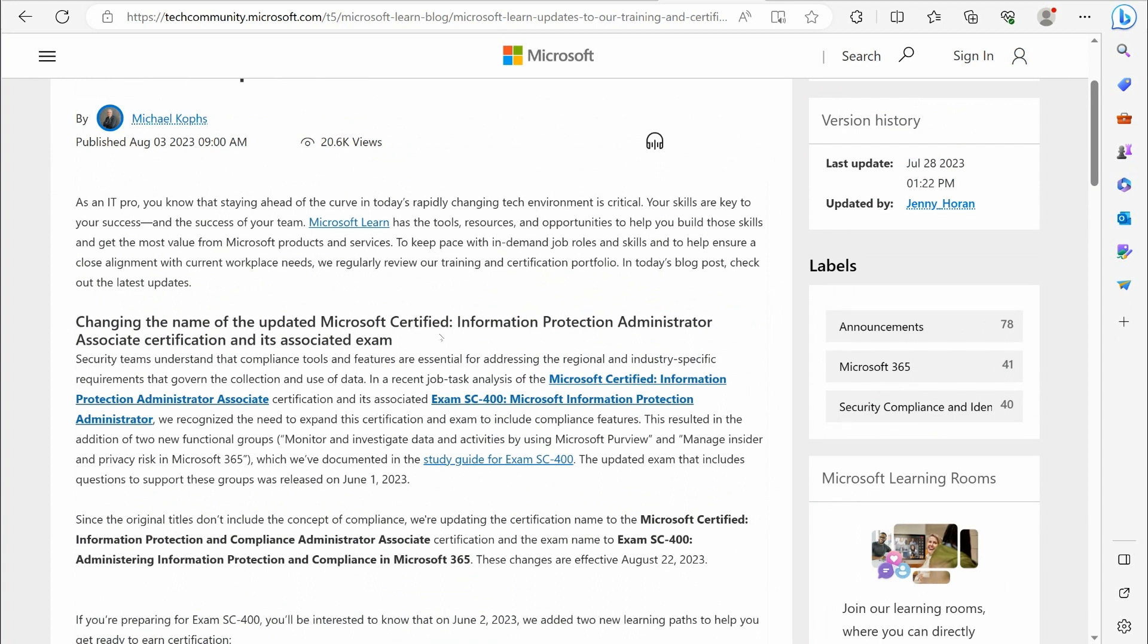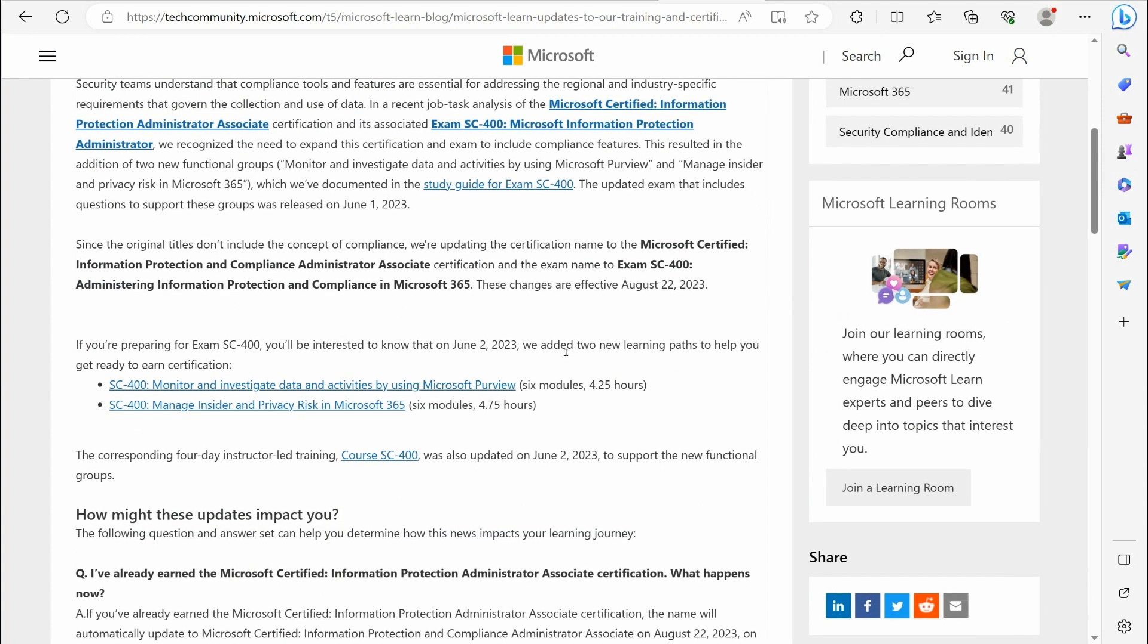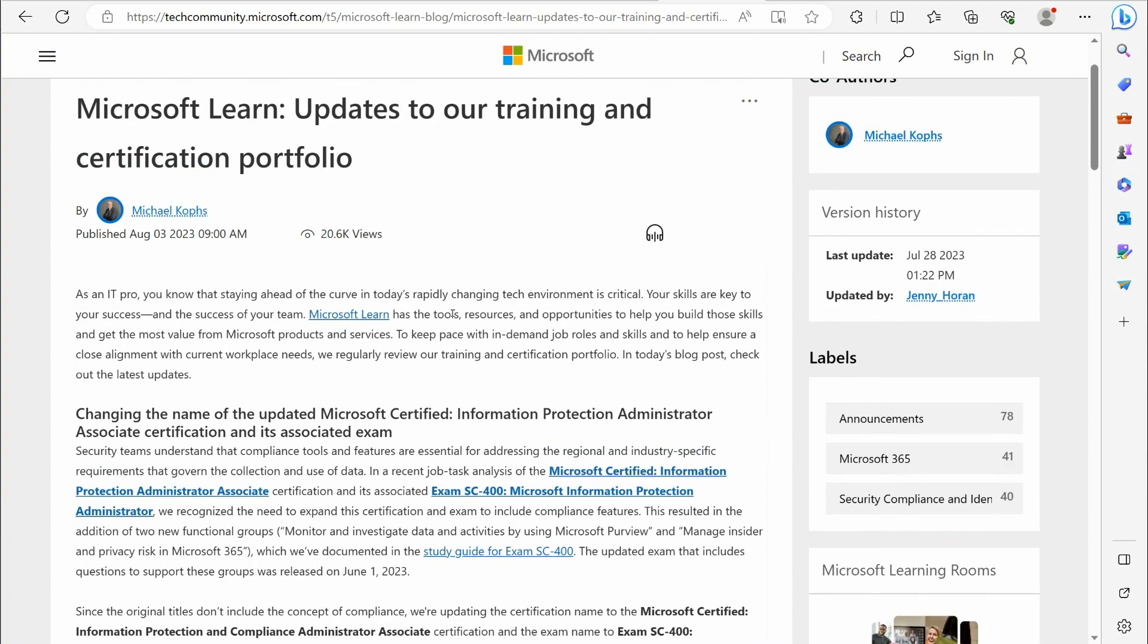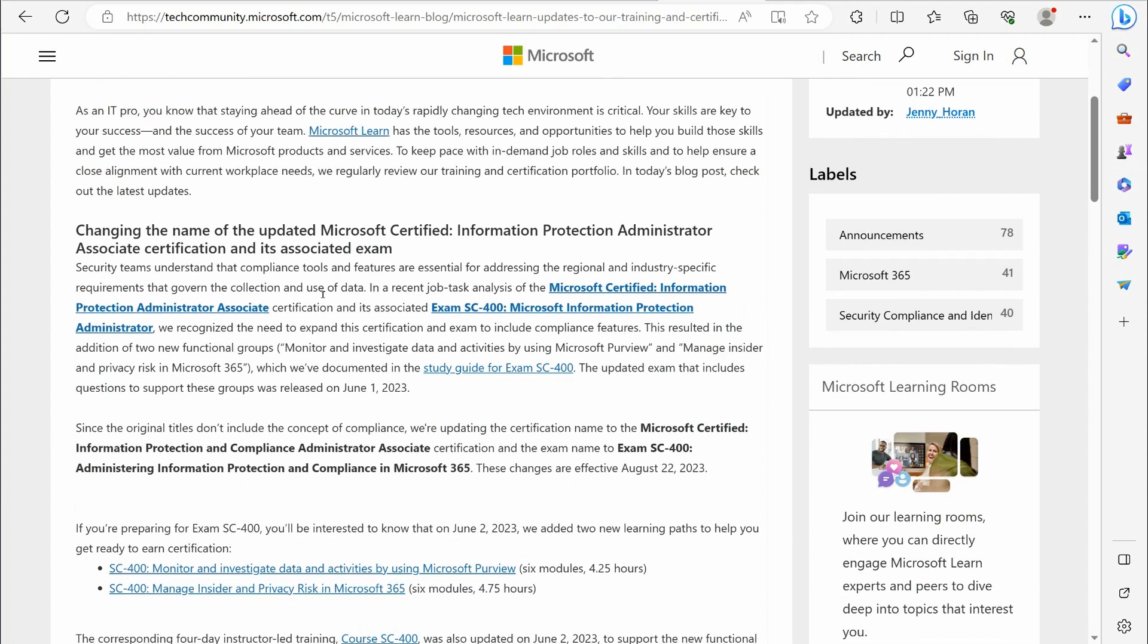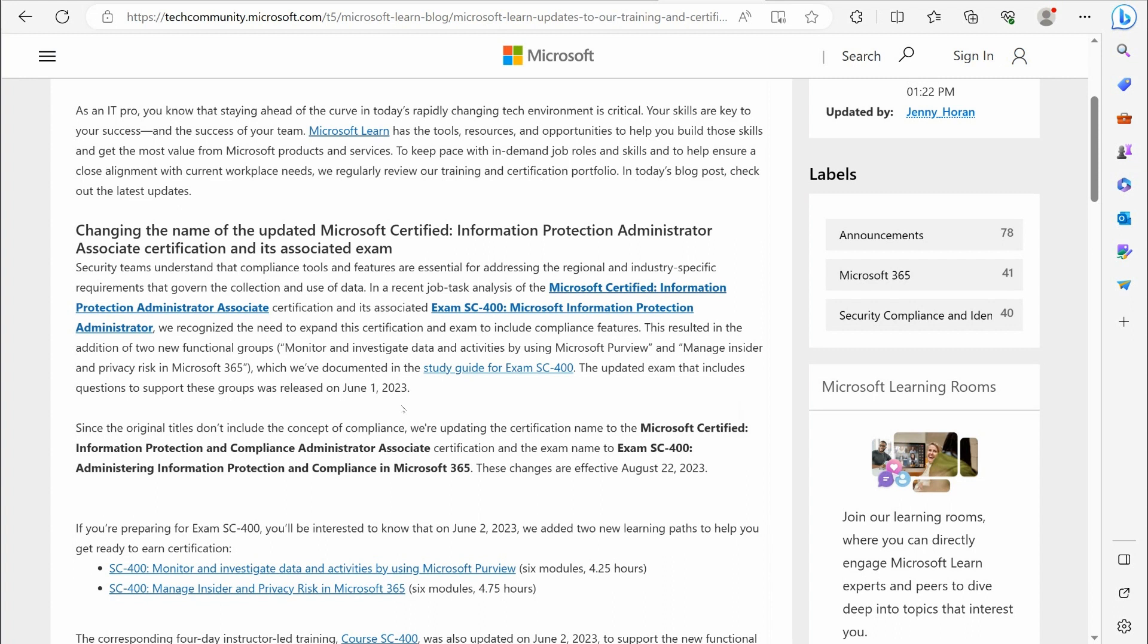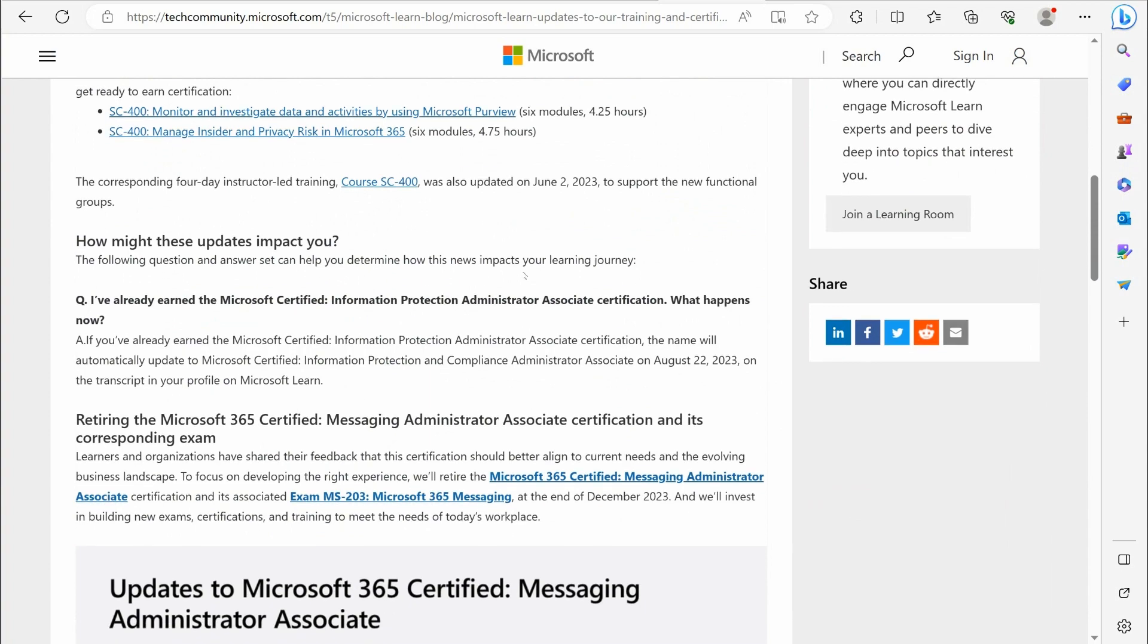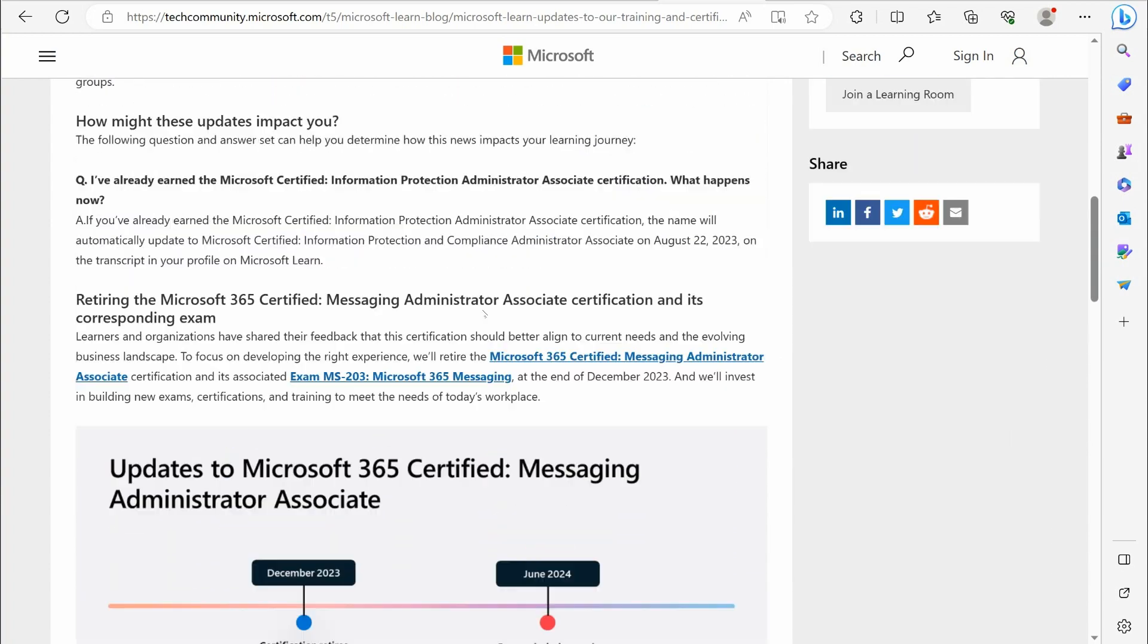In fact, it's been updated to the latest exam objectives. Microsoft removed a lot of their on-premise Exchange exam objectives, and it went full blown into Exchange Online. Then they blew my mind again by announcing that they're going to retire this exam altogether. So yeah, that's an interesting concept for them to do that. They're basically saying to keep pace with in-demand job roles and skills and to help ensure close alignment with current workplace needs, they regularly review their training certification portfolio. In today's blog post, check the latest updates. So essentially they're getting rid of that certification, which again,